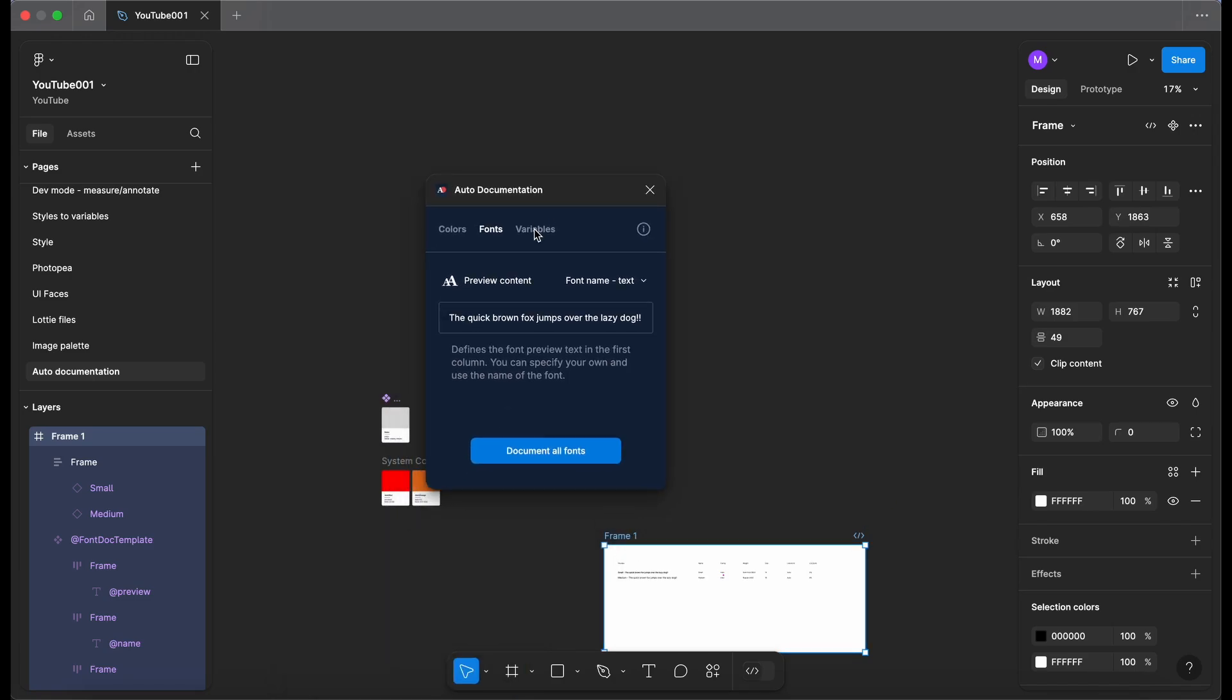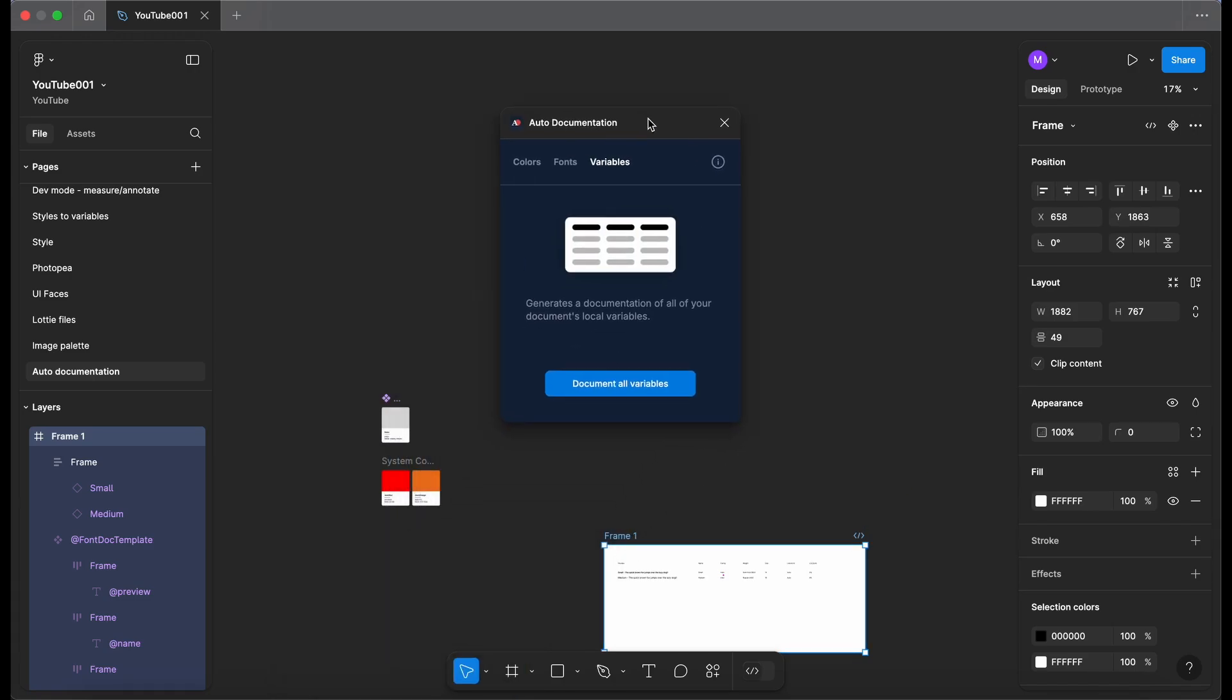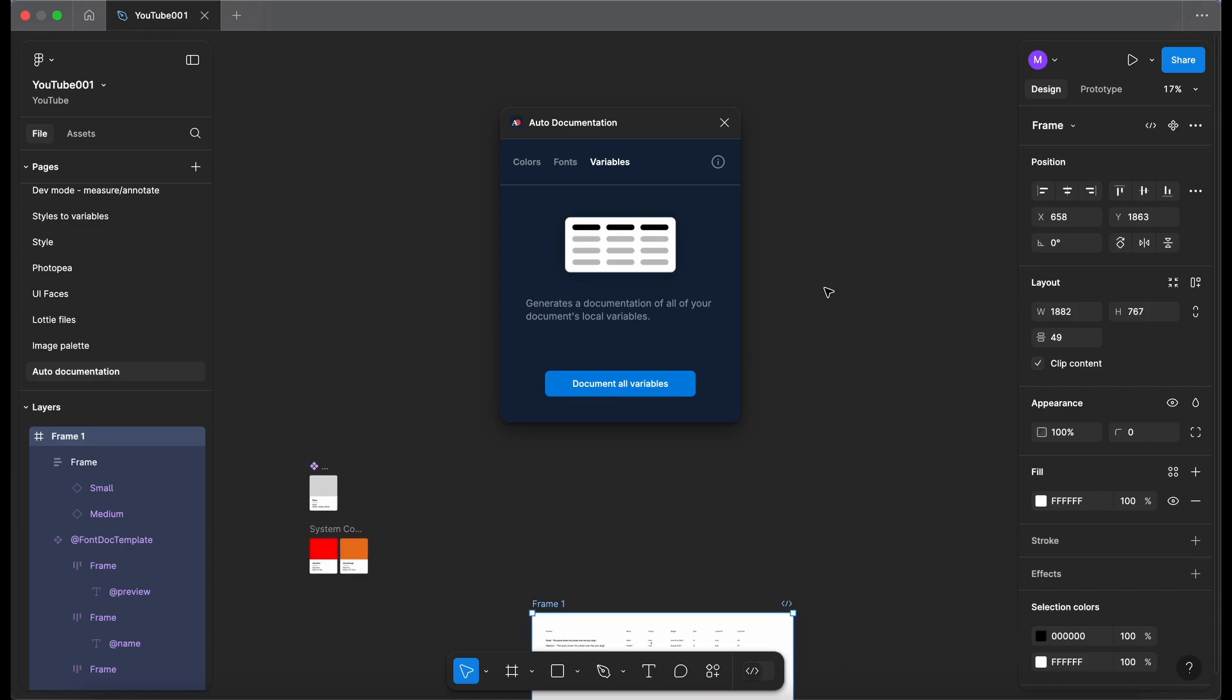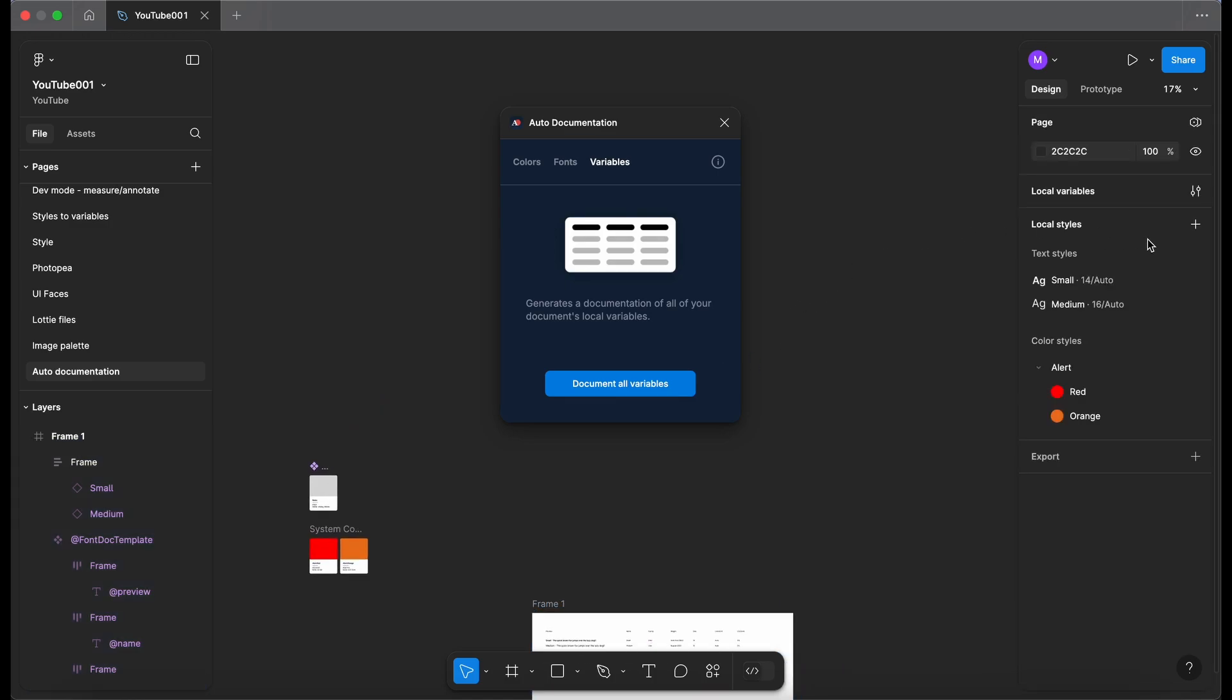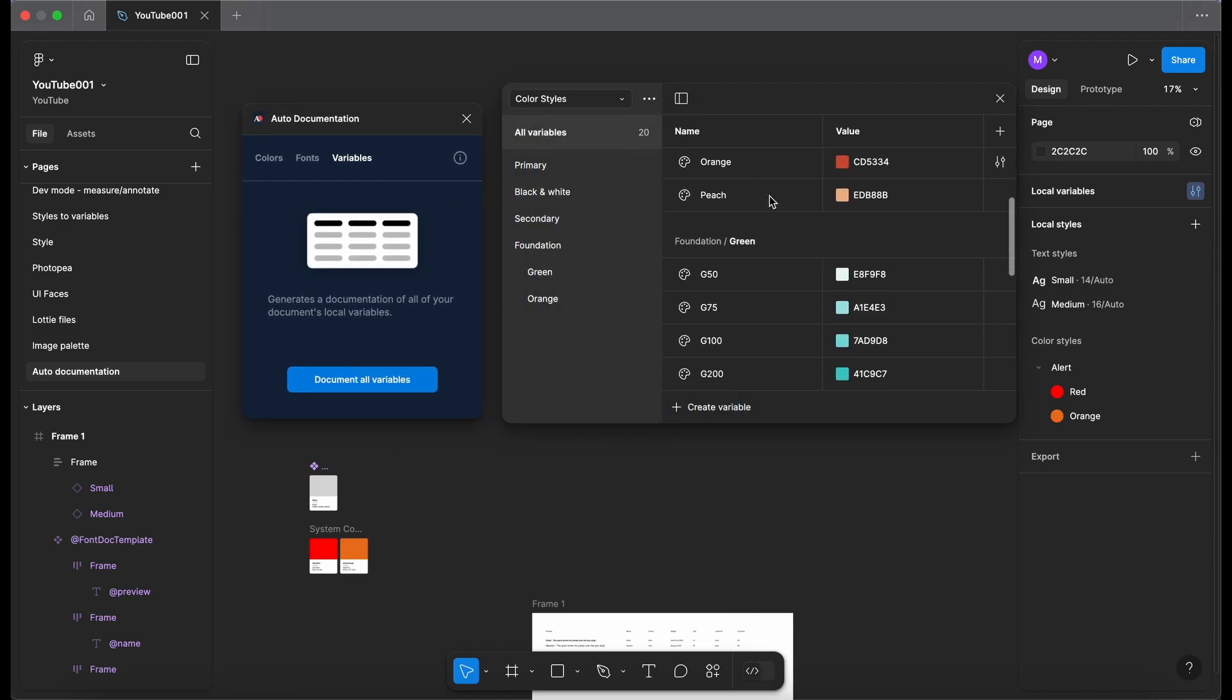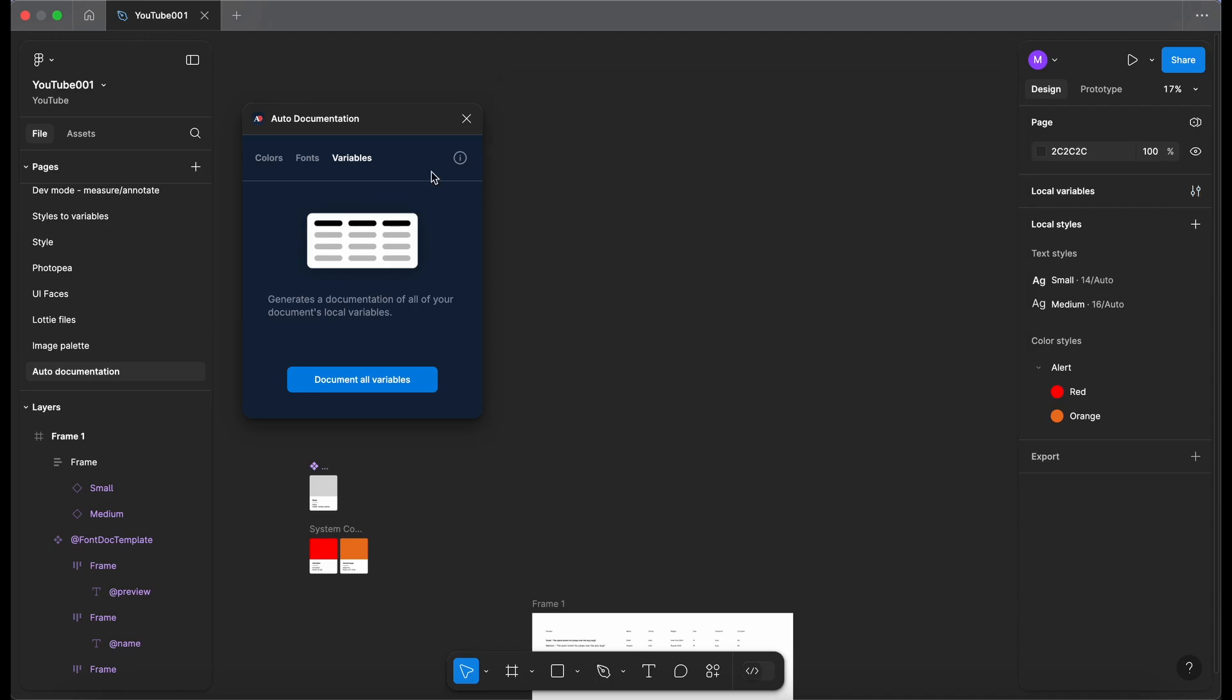And the last option here we've got is variables. So this is going to generate some documentation on my local variables. If I just click onto the canvas, go to my local variables, remove the plugin over a little bit. So as you can see I've got quite a few in here that I've created in a previous video. So we've got primary, black and white, secondary, foundation. Let me close that and let's just click on document all variables.